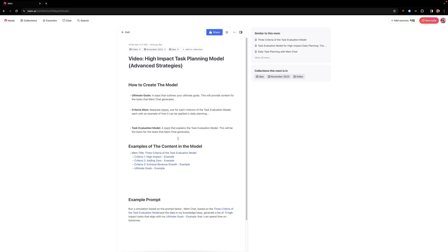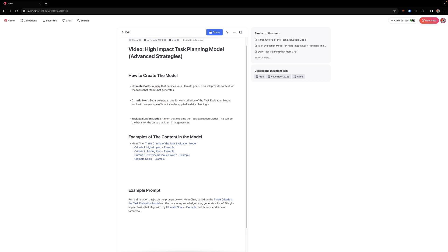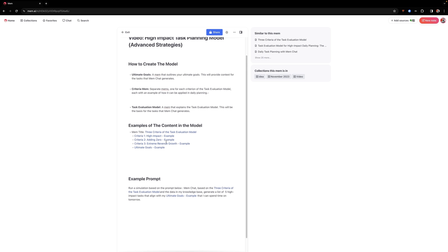So you're going to create all these different MEMs. So in this case, we've used a total of three. So is it high impact? Is it going to add a zero? Does it have the potential to increase revenue substantially? And then you have your MEM that has the goals and then you have a prompt and this is a very simple prompt and I'll actually include a text version of this inside of the YouTube video description as well as the different types of MEMs that you need to create.